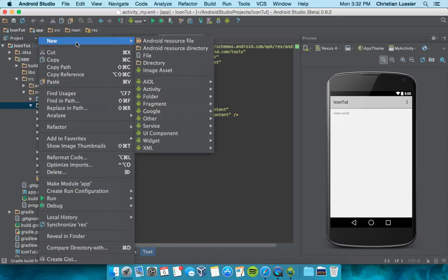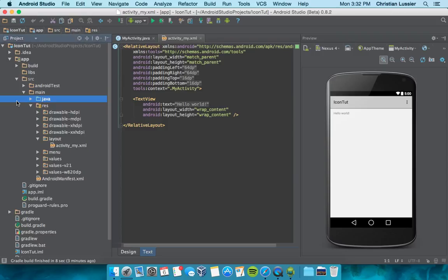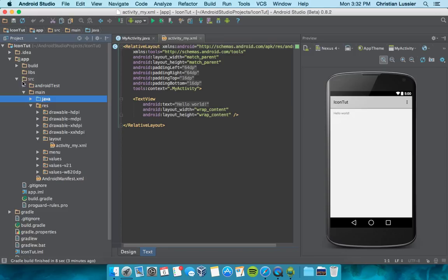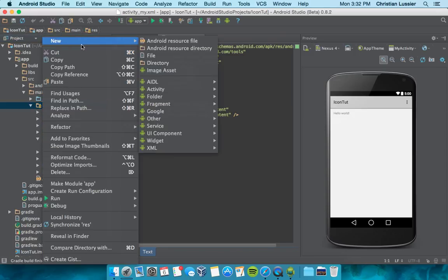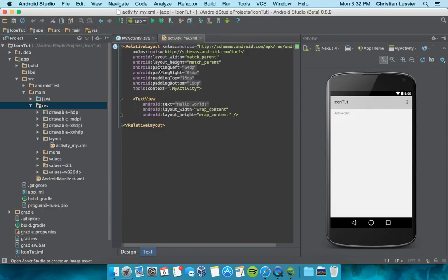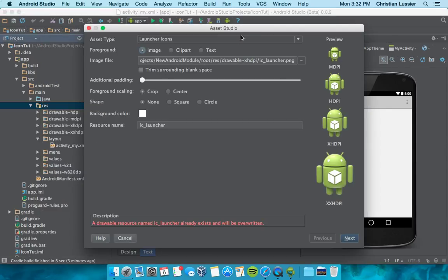So what you're going to want to do is open up your project. I just named mine Icon Tutorial to show you the example. Go to App, then Source, then Main, come down here to Res and click New, Image Asset.